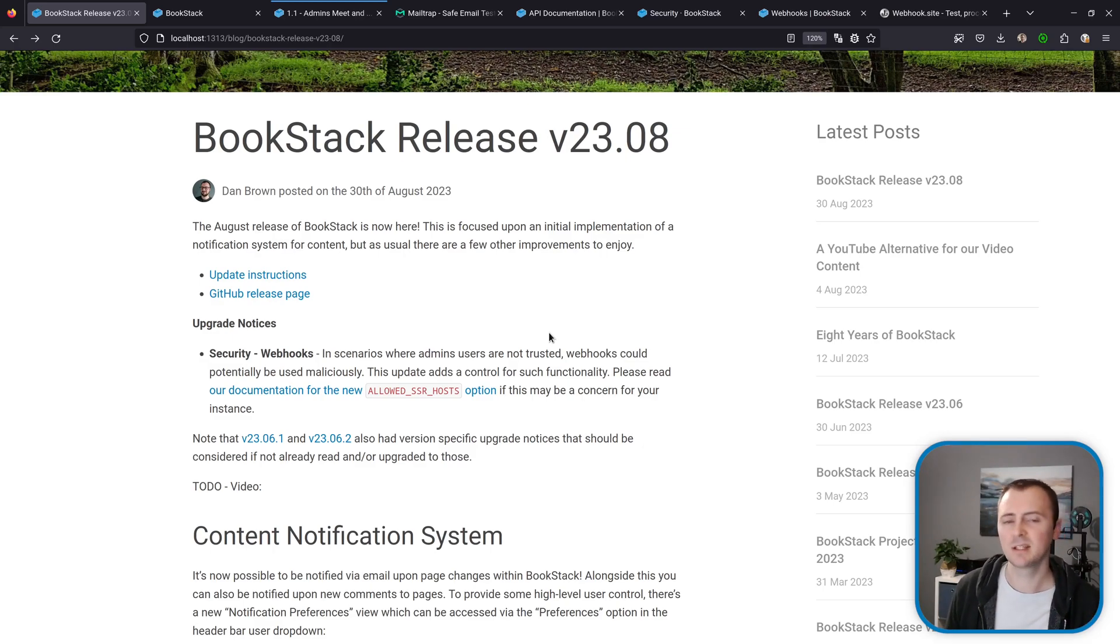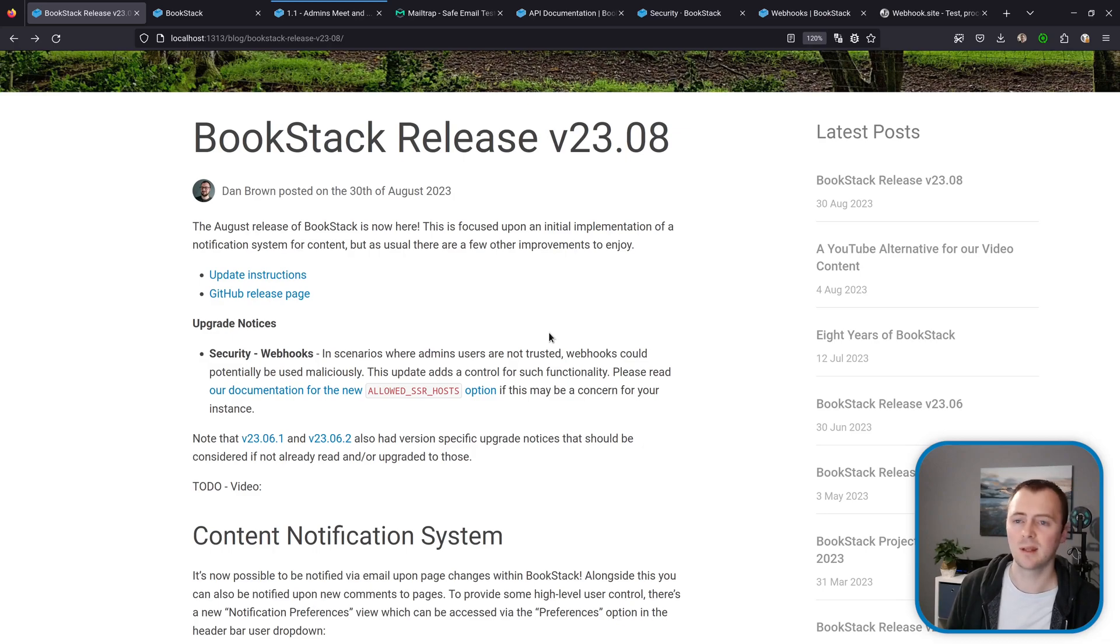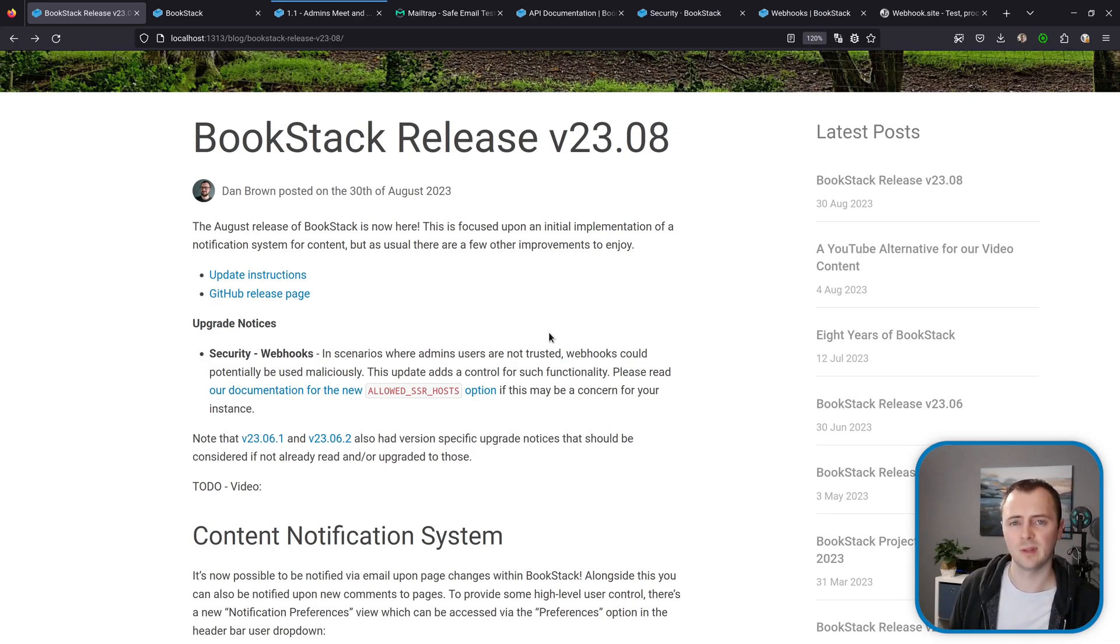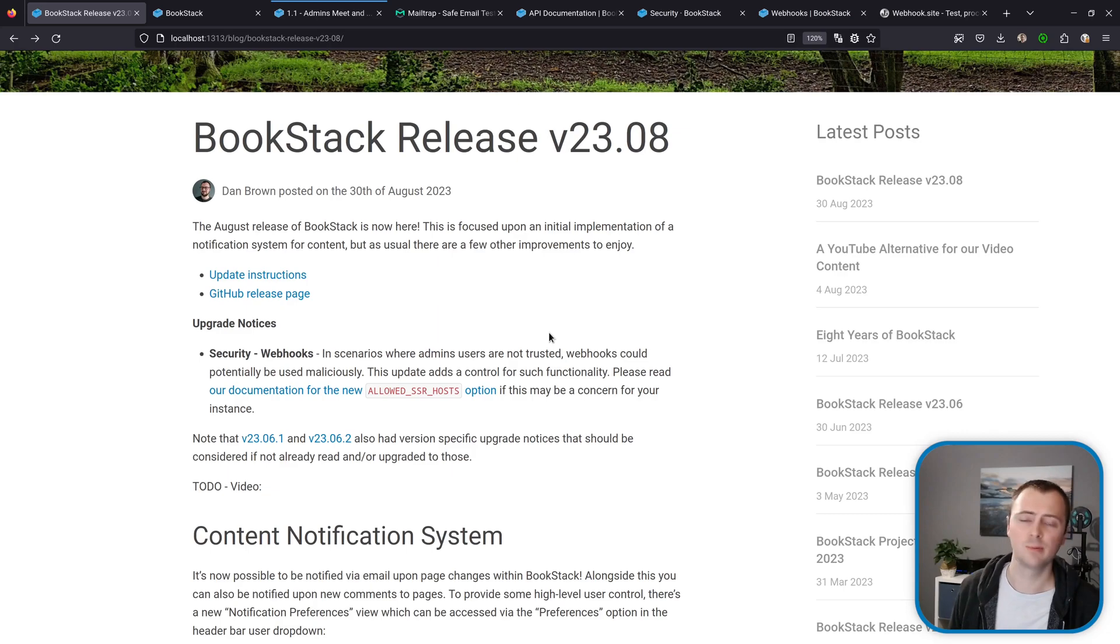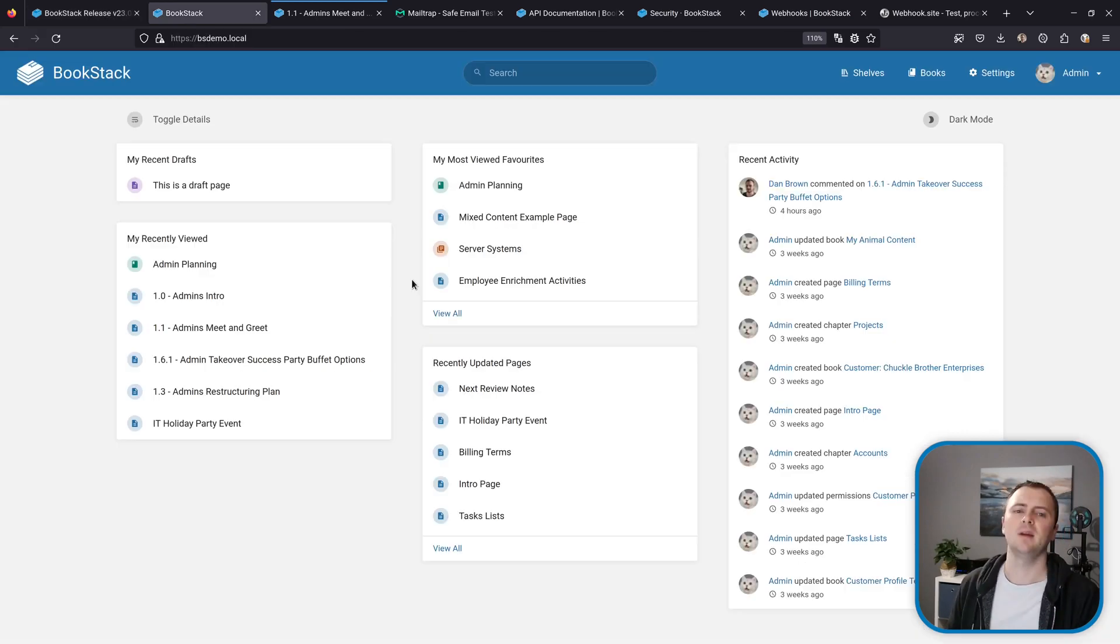If you have a system that has BookStack on it and that BookStack instance could possibly have admin level users that may not be trusted, then please read our upgrade notice for this since we've added controls to prevent possible exploits using webhooks and server-side requests.